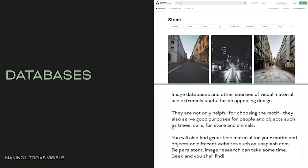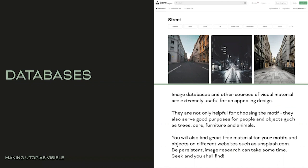Image databases - very important. This is your source for a lot of things. Image databases and other sources of visual material are extremely useful for an appealing design. They are not only helpful for choosing the motive. They also serve good purpose for people and objects such as trees, cars, furniture, and animals. You will also find great free material for your motives and objects on different websites such as unsplash.com. Be persistent. Image research can take some time. Seek and you shall find.